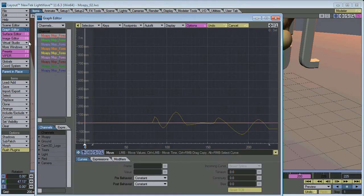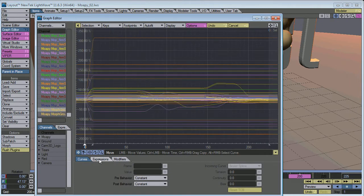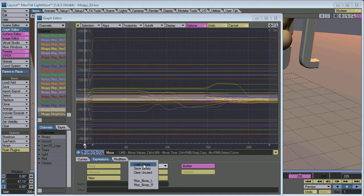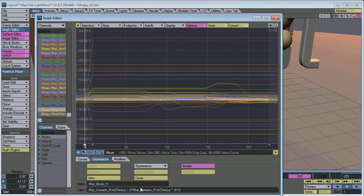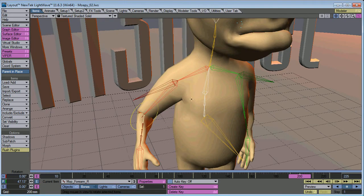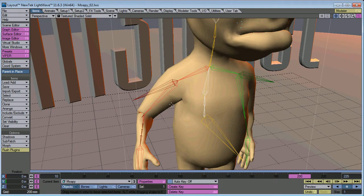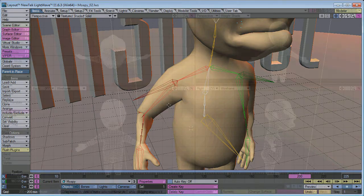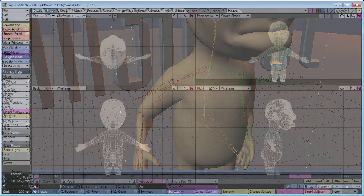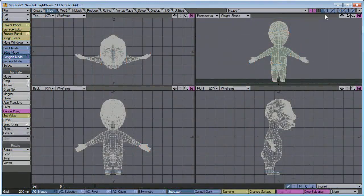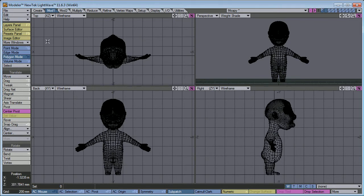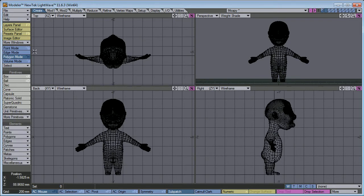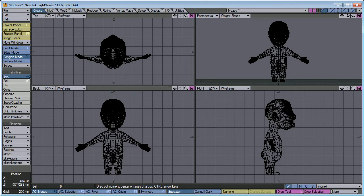So if that happens, LightWave will just remove that morph without any warning. Now if you go in the graph editor, let's look at our expressions. The expressions I made for it are still there. But they're just not applied, so I would have to reapply. But there's a better way.